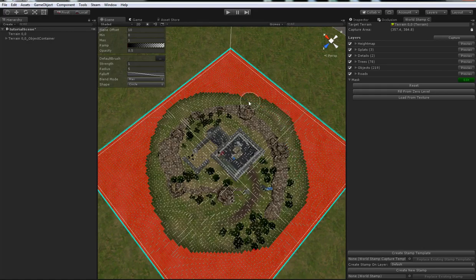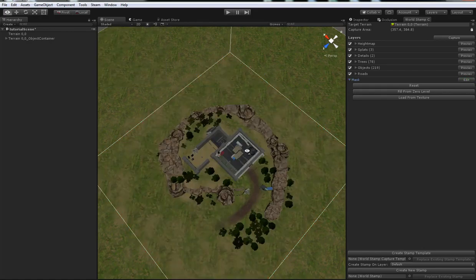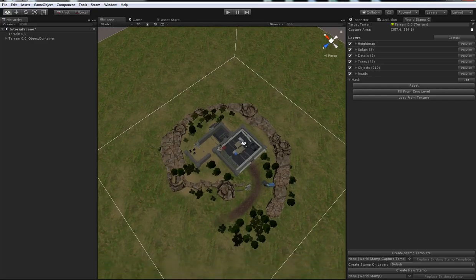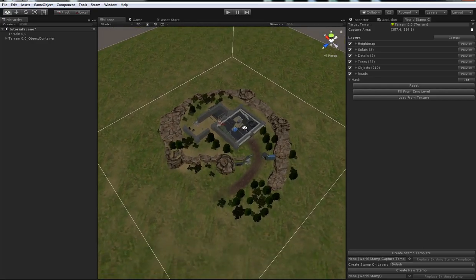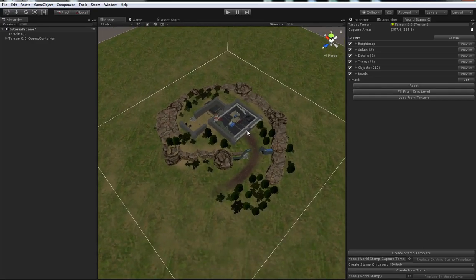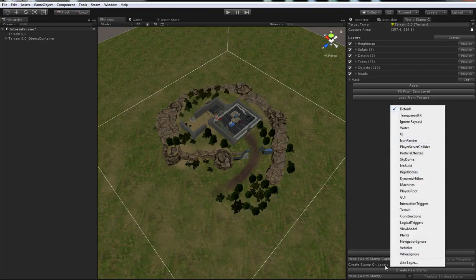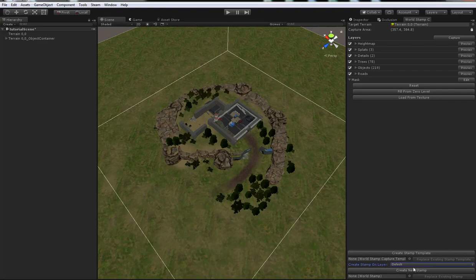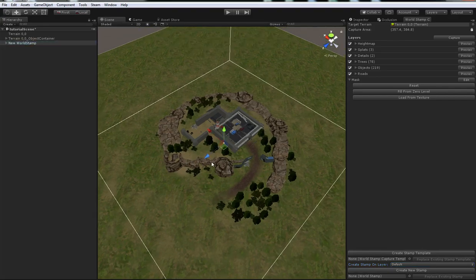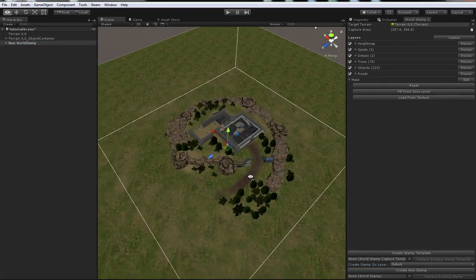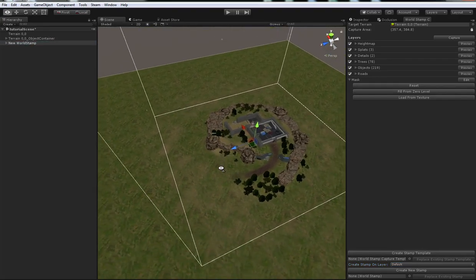Alright, looking good. So, when we're happy with the mask, we can just stop editing there. We're ready to make our stamp. So, we're happy with our stamp being made on the default layer. Just press the Create New Stamp button. And that makes a new object here in the scene. And this is our stamp.